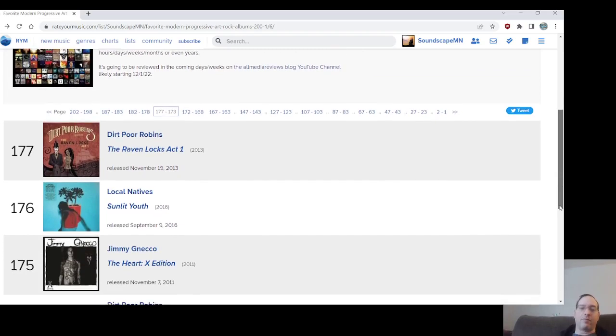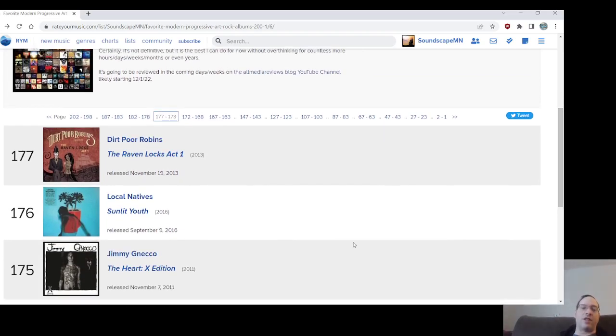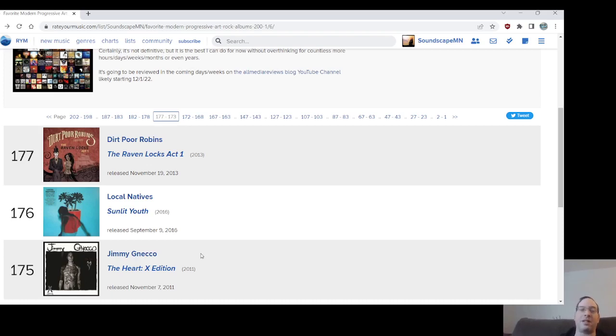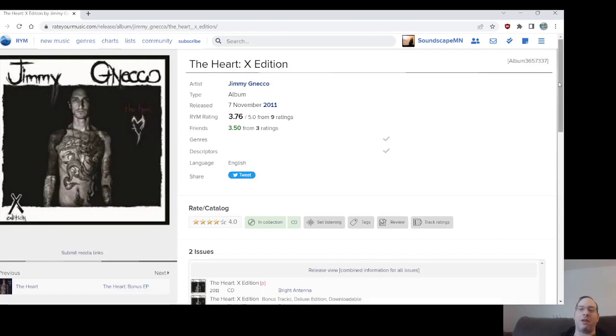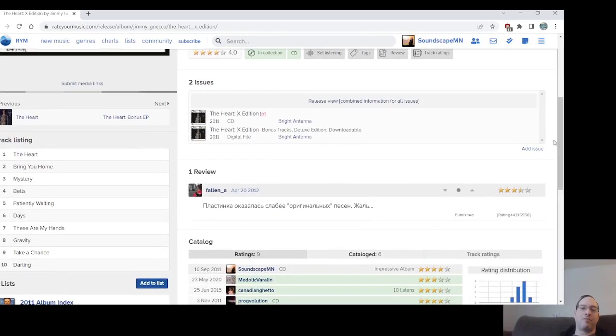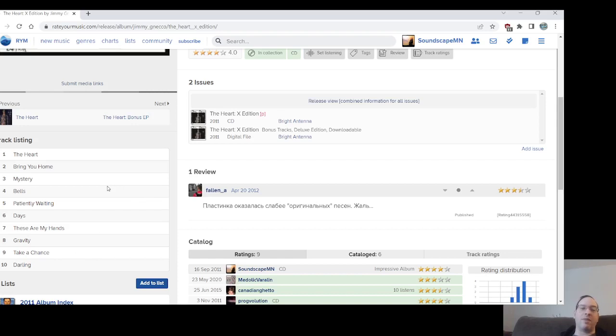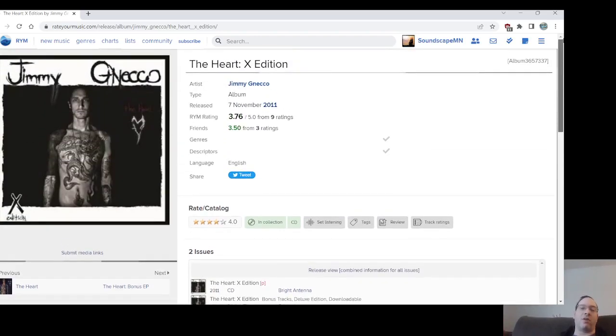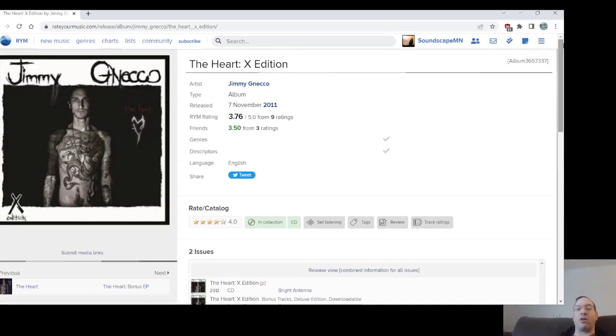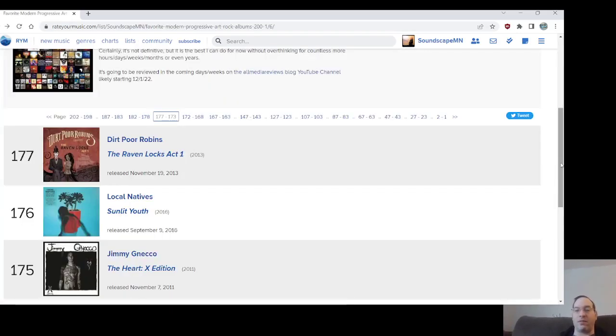Number 175. Finally, Jimmy Gnecco's The Heart X Edition, which is the second version of his debut solo album, but the track list is different. The biggest thing about this version is it has the full band playing on it. Is it Ours? You could say it's Ours. It's kind of weird. It's like an Ours album not under the name. The Bells is probably my favorite track on here. Gravity was a live staple. Darling, another live staple we heard for years. Mystery and The Heart, I like these first three tracks.